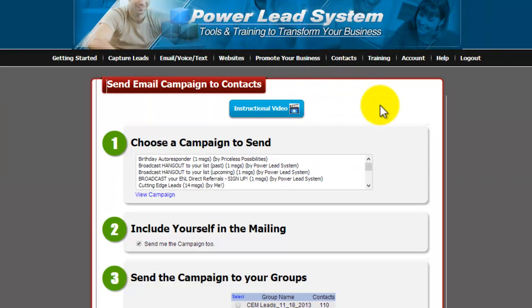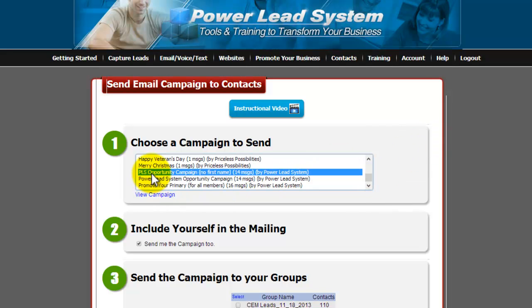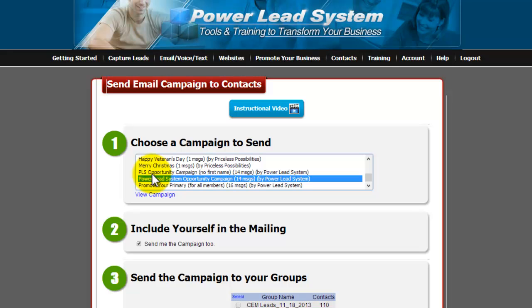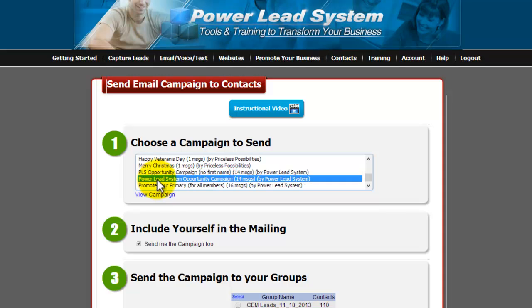Then you're going to choose the campaign that you're going to send. If you're selling the powered lead system, choose one of the last second or third option from the bottom. You have the campaign with no first name or campaign with a first name, which just means that it's going to include the first name of the prospect in the subject line of their email.